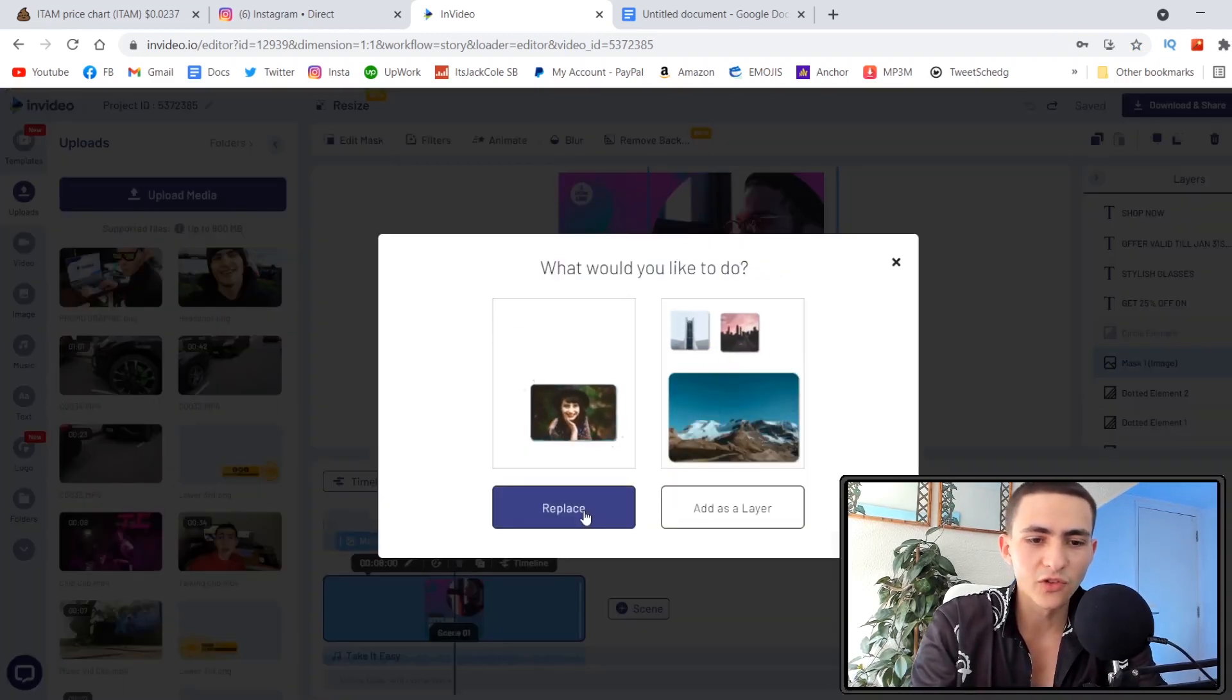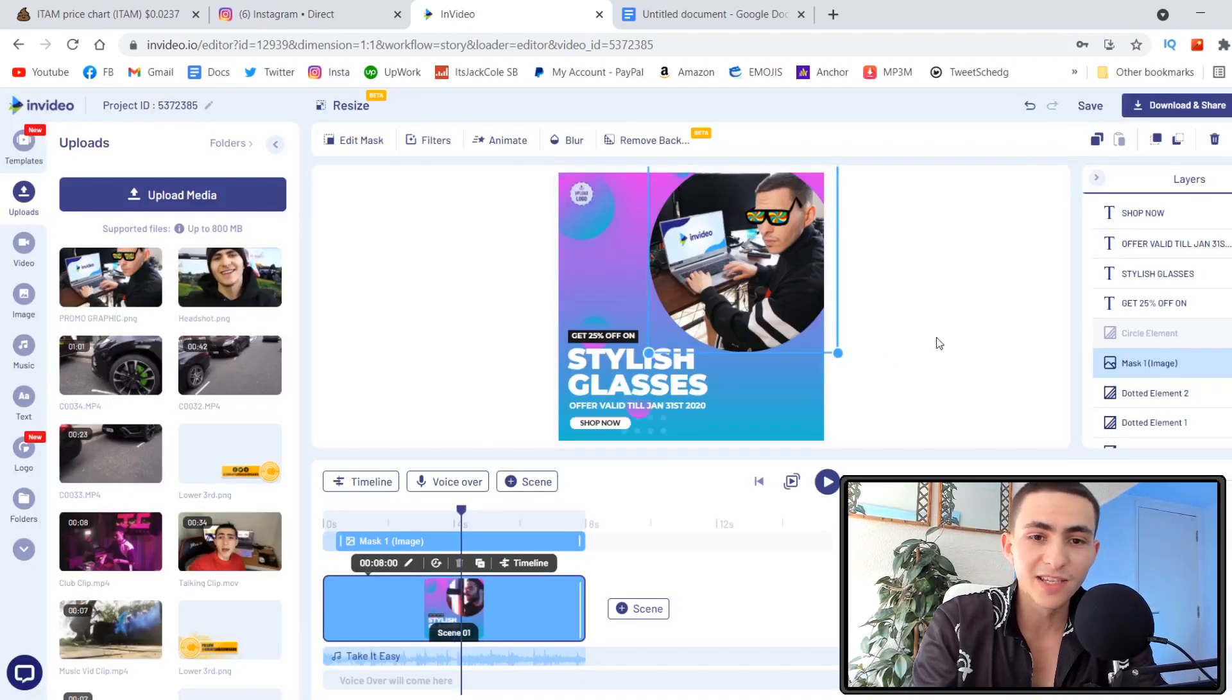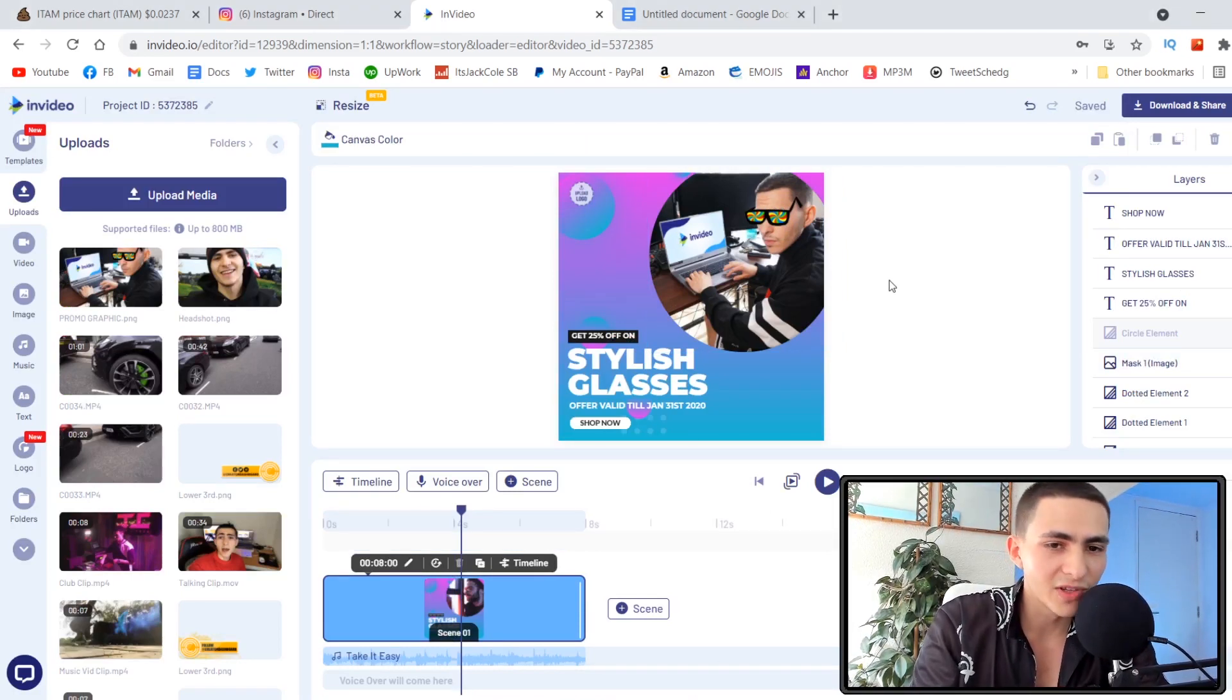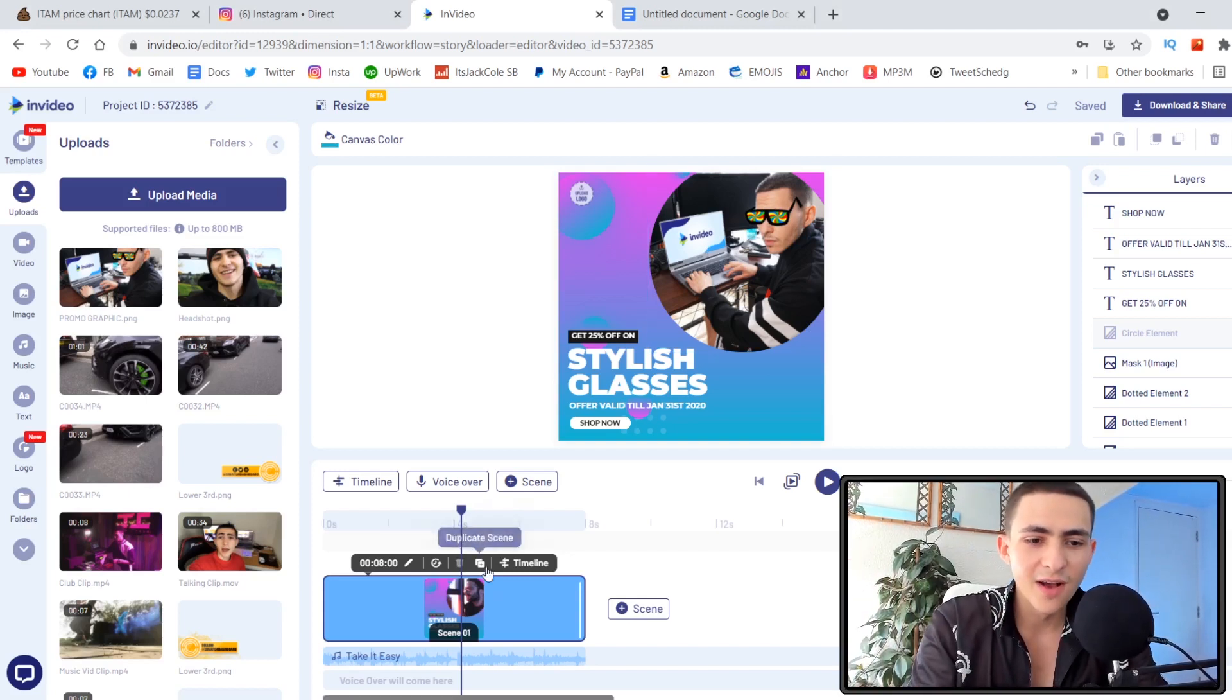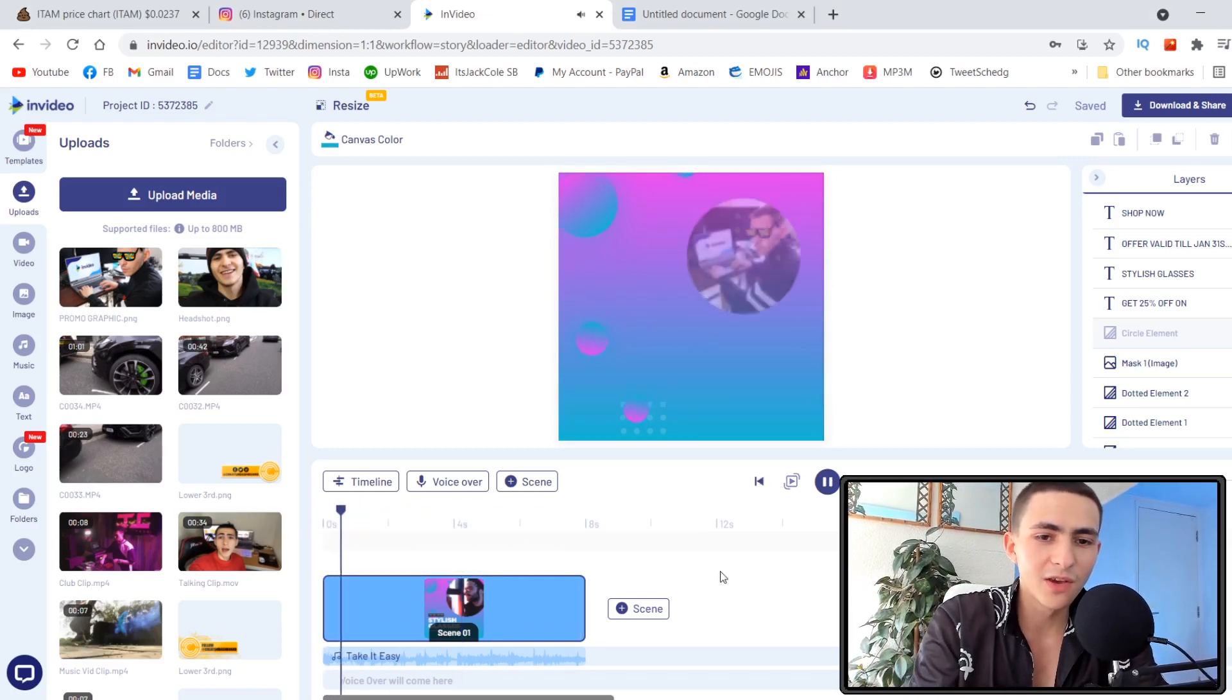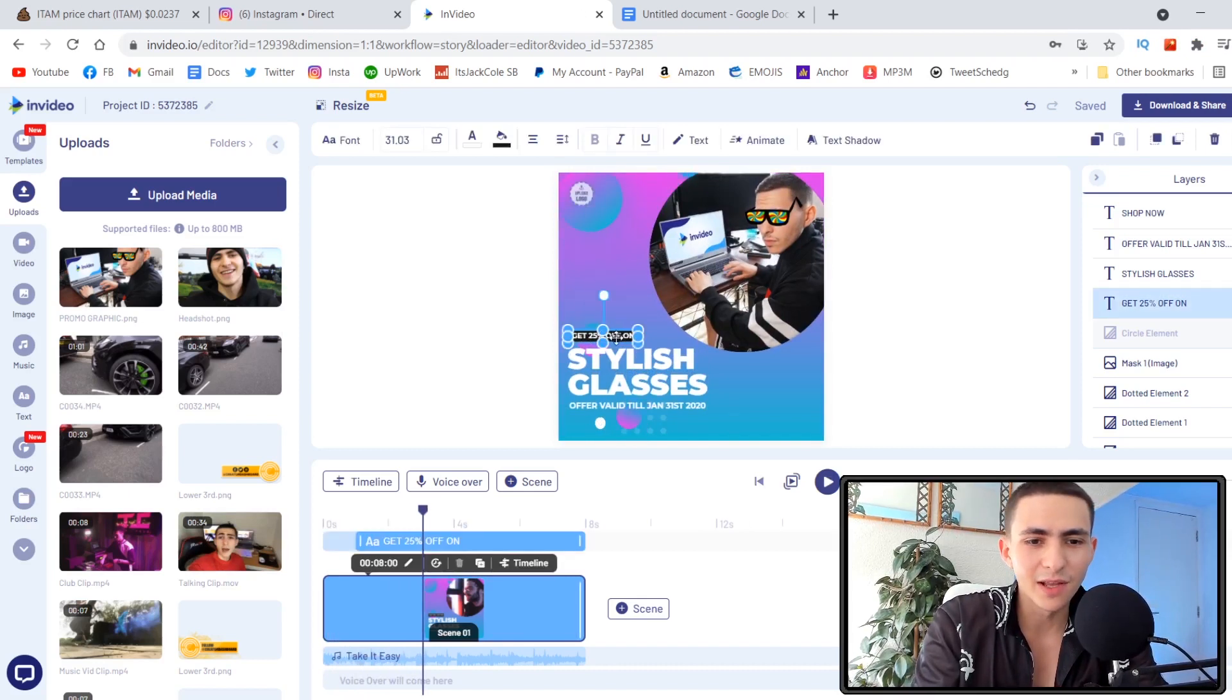Let's upload our graphic. I'm going to drag my graphic over. It's as simple as this. You drag it to where you want it. I could drag my image over the circle that's the image I want to replace. I have the option to add as a layer or replace. Boom, just like that, my stylish glasses. That's me with the glasses on using InVideo.